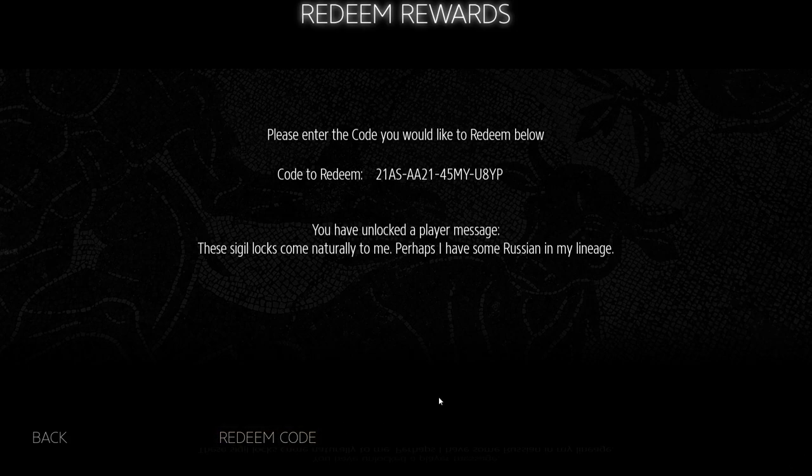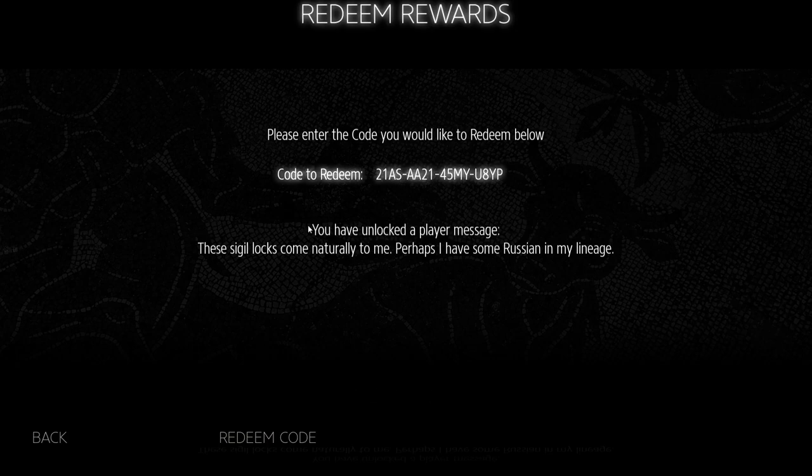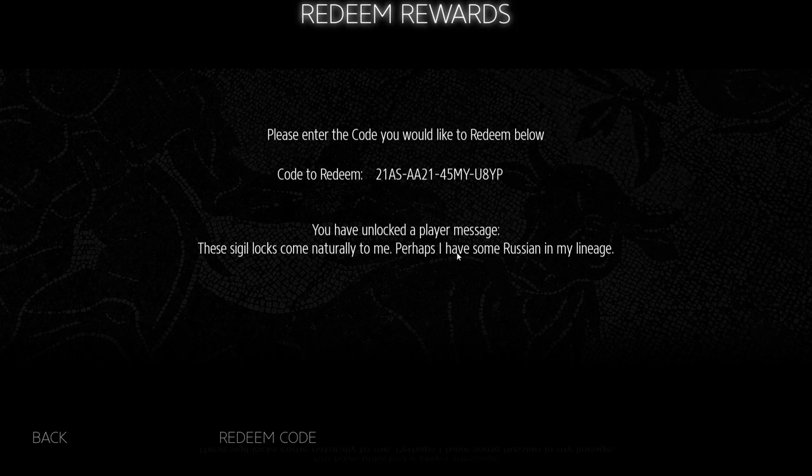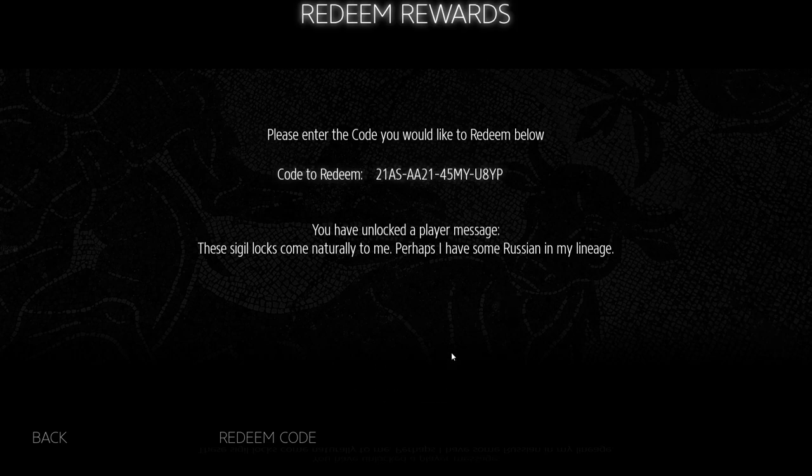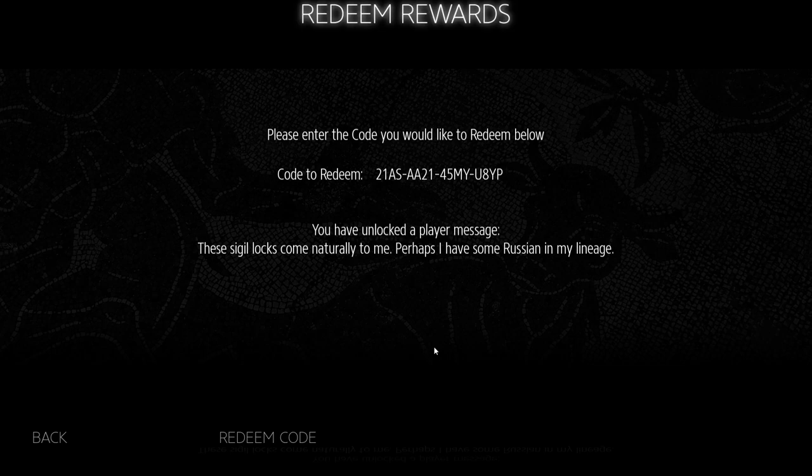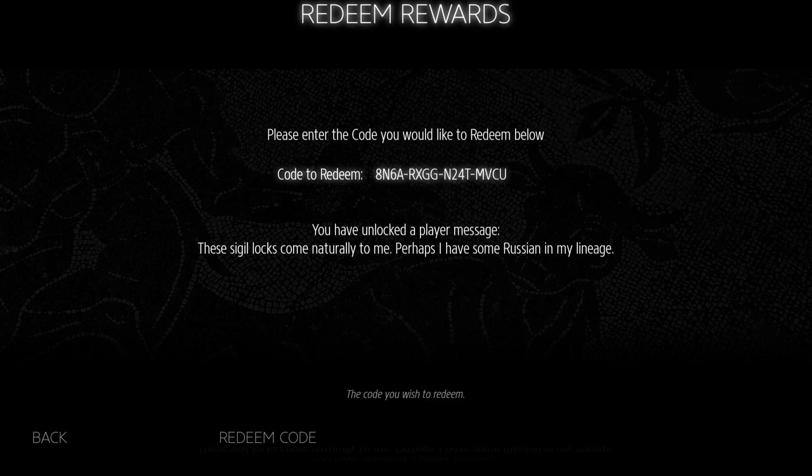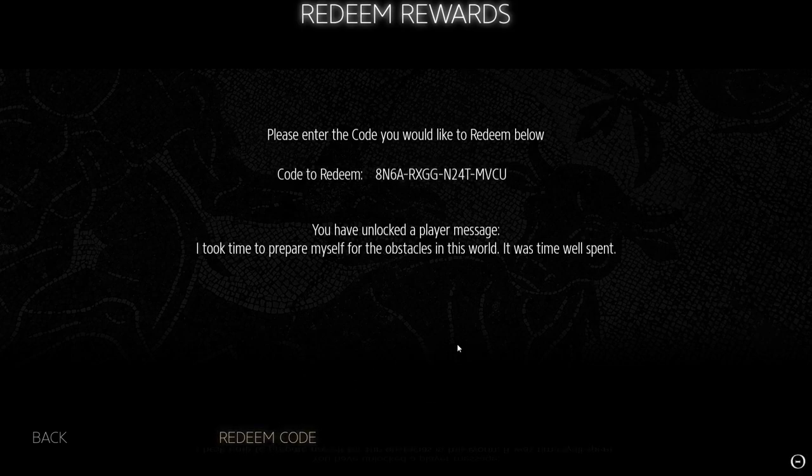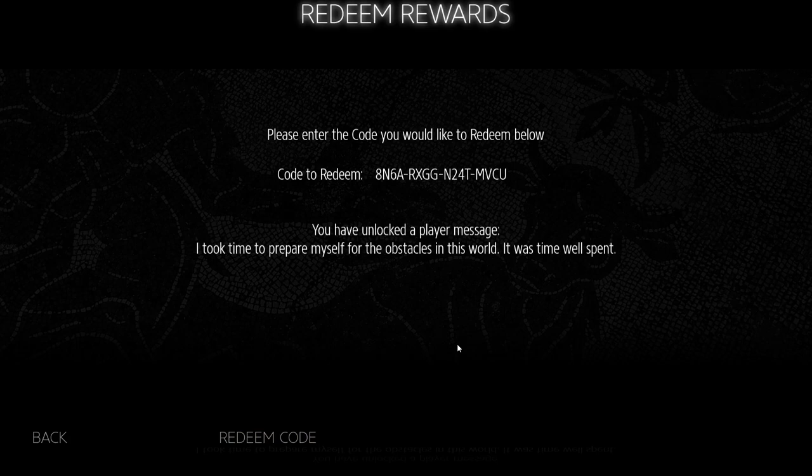Let's see if this one works. There we go. You have unlocked a player message. These sigil locks come naturally to me. Perhaps I have some Russian in my lineage? So I see. These are things I can put in my QR codes, I guess? It's not that you get a QR code for doing these. You just get new things you can say to your friends in the game. Let me input the other two as well.